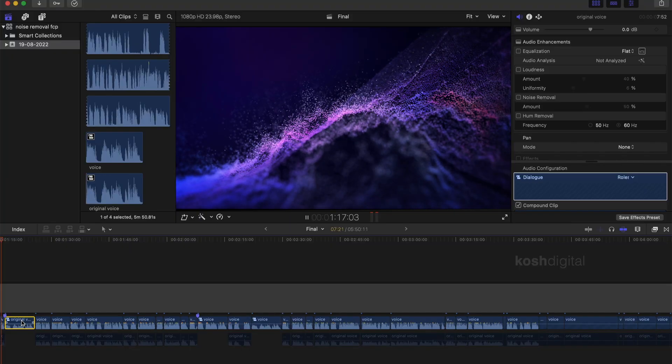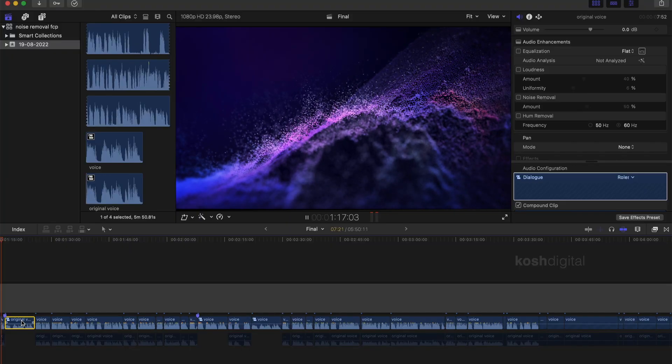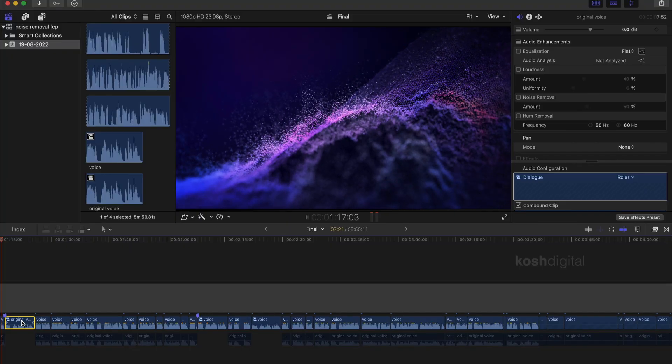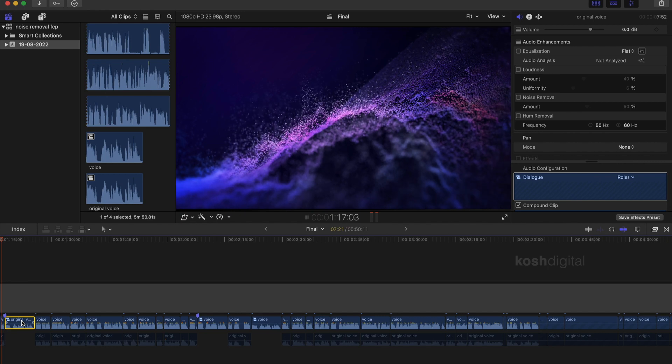Hey guys, welcome back to another Final Cut Pro tutorial. In this video, I will show you how to remove background noise in Final Cut Pro.